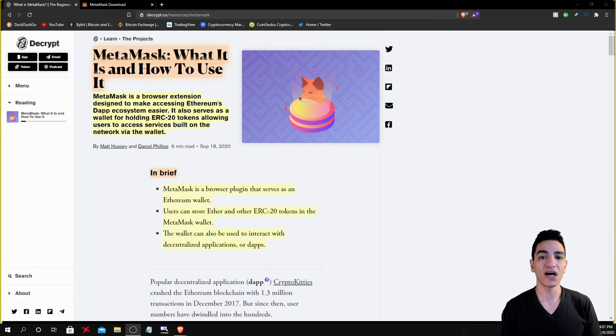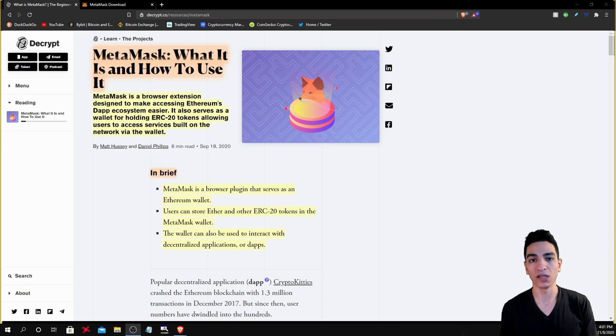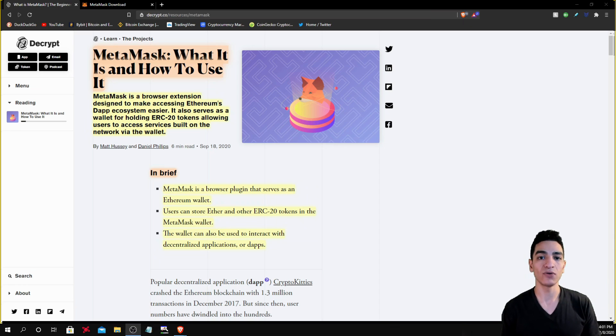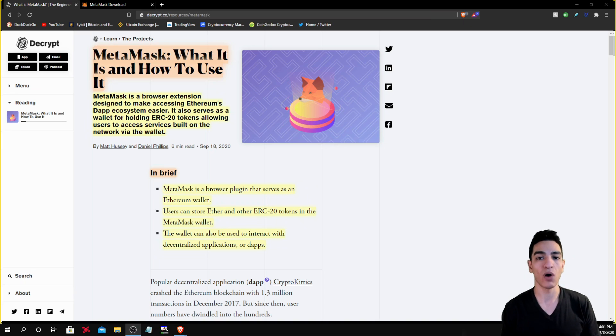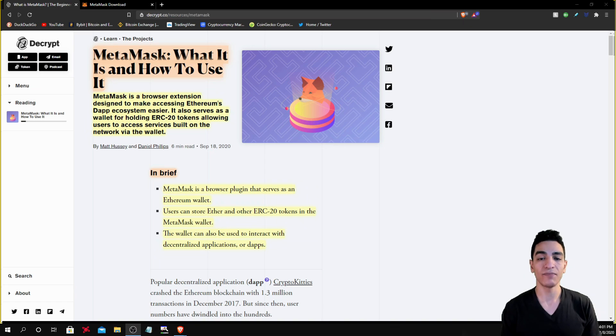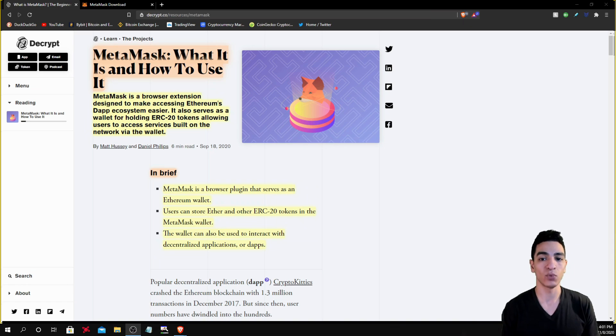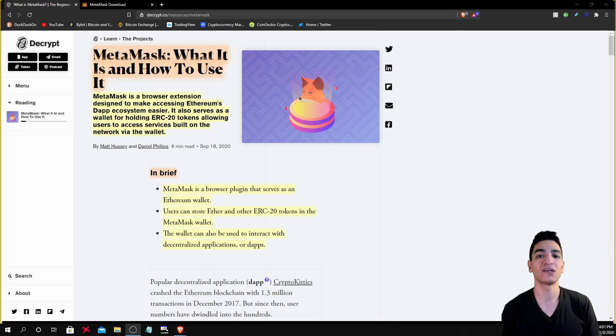Now at the same time, MetaMask also serves as a wallet and in addition to allowing you to store Ethereum, it also allows you to store these ERC20 tokens in the wallet. And at the same time, MetaMask also allows you to interact with decentralized applications that are built on top of Ethereum.